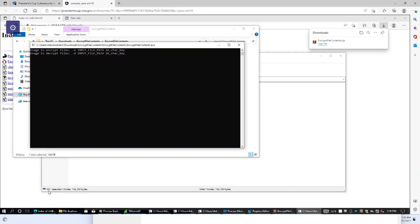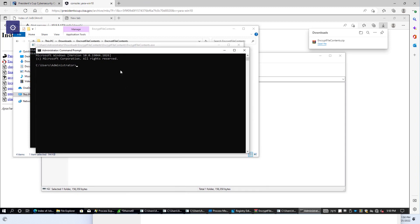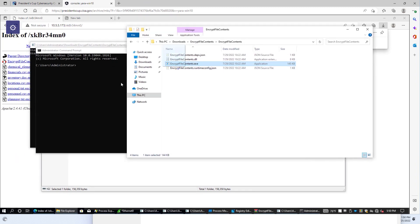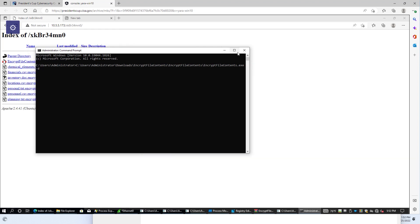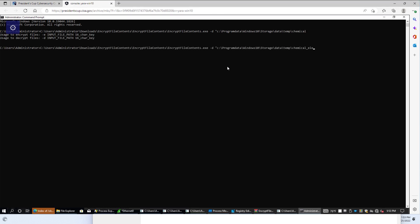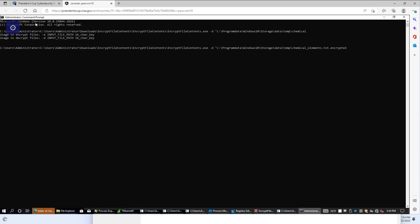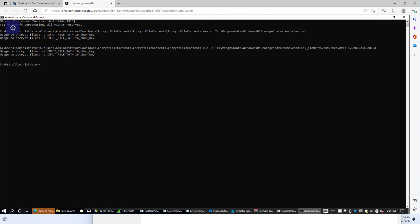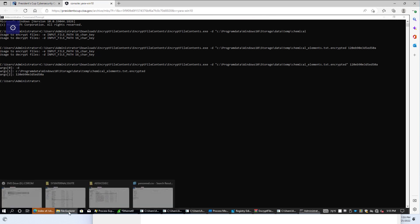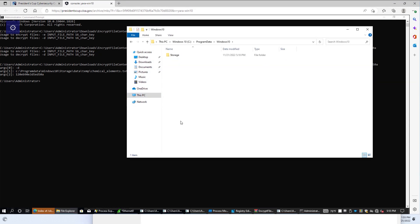So if we open the command prompt and pull the executable into the command prompt, then add a space-d for decrypt, and then go ahead and type in the path and paste that, and make sure the syntax is proper. Now when we go back to program data, and Windows 10, and storage, data, temp, the chemical elements.text is no longer encrypted.